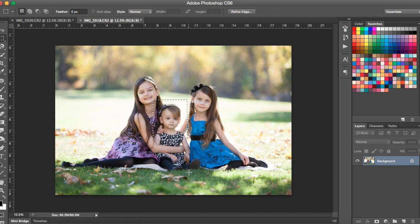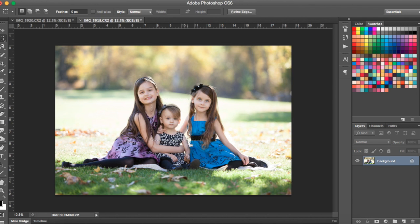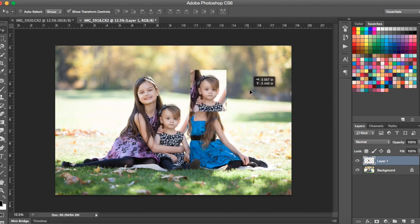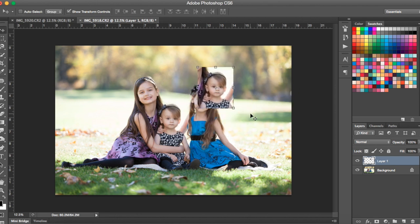Now that we have the selection, if you messed up or you don't like it, all you have to hit is Command or Control D on your keyboard and it will remove your selection so you can reselect. So I'm going to select around her head here, and I want to duplicate this selection. To do that on a Mac you hit Command J, and on a PC you hit Control J — that makes your selection a new layer.